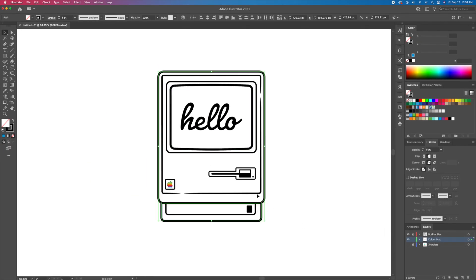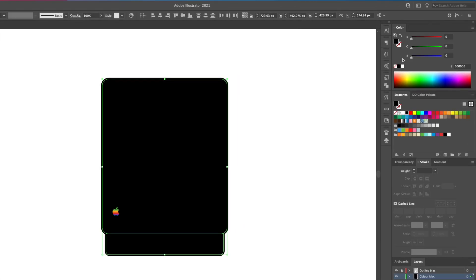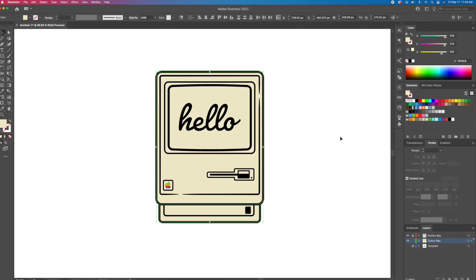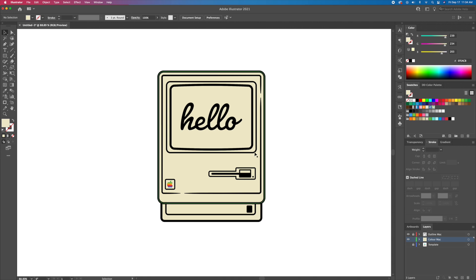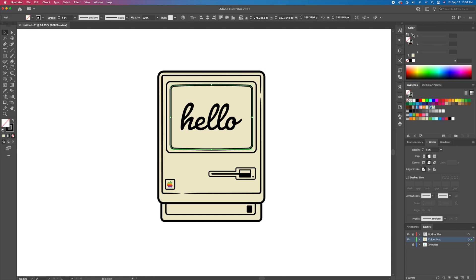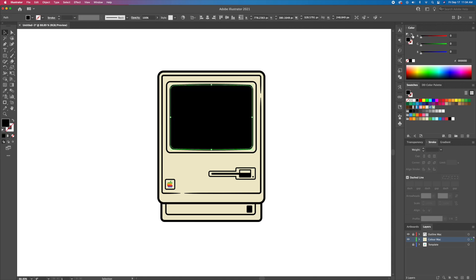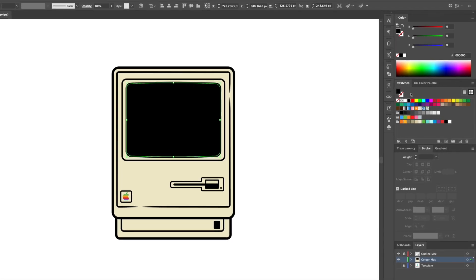All you have to do now is remove the stroke and give the Mac a light beige color. Follow the same steps for the screen, except this time we will add a blue gradient.